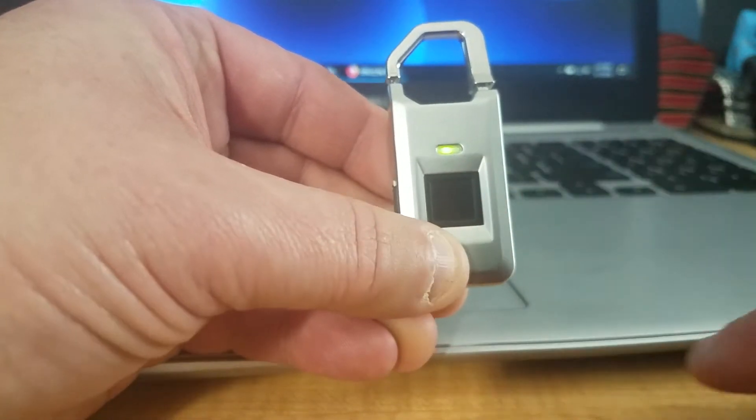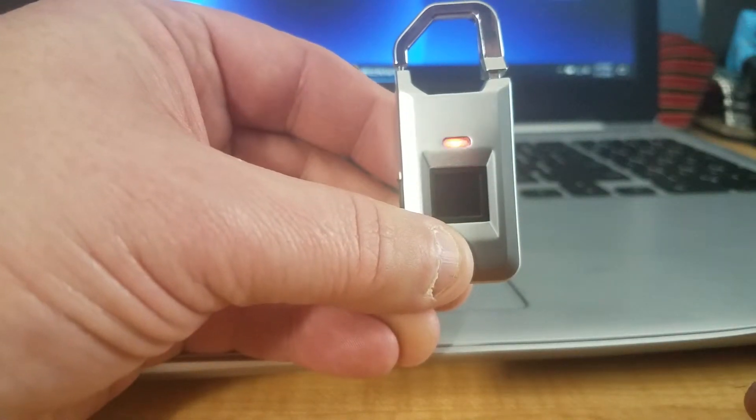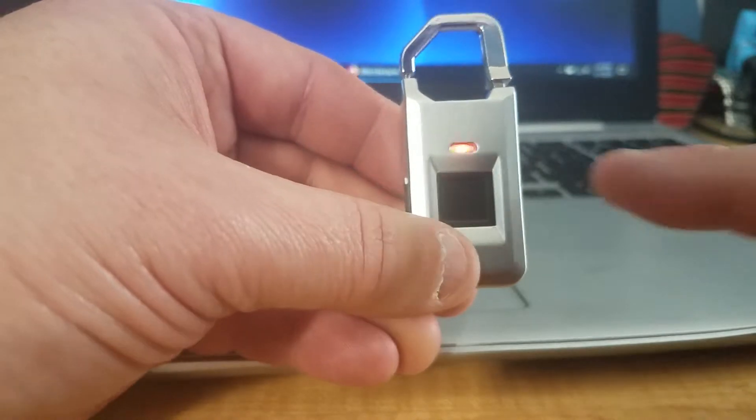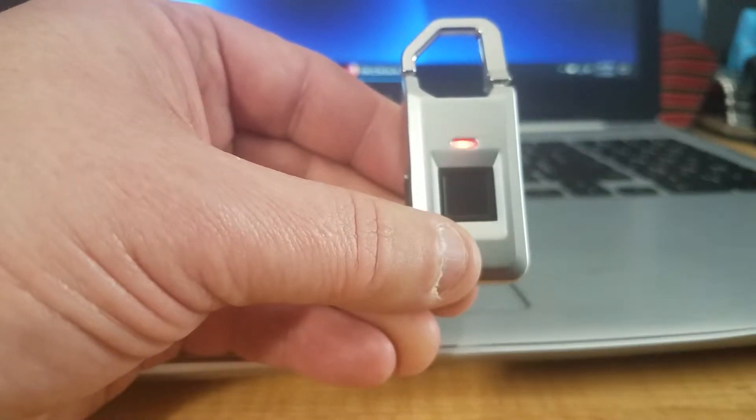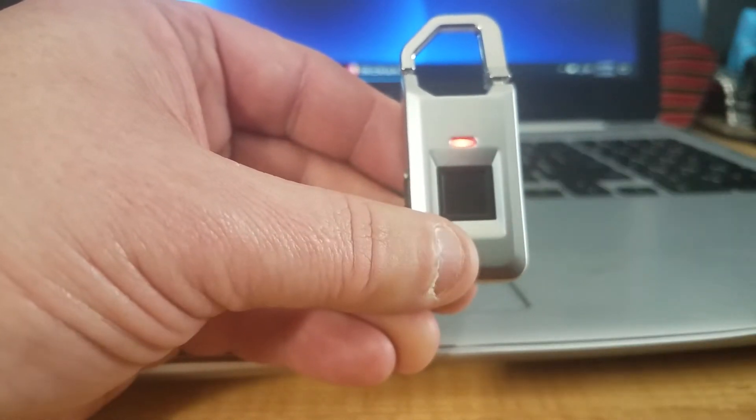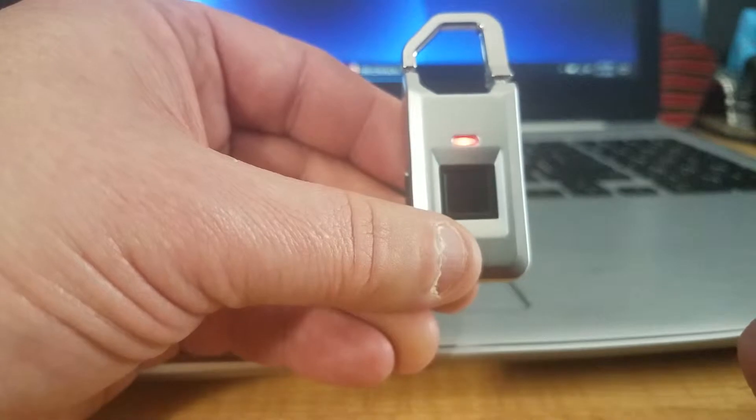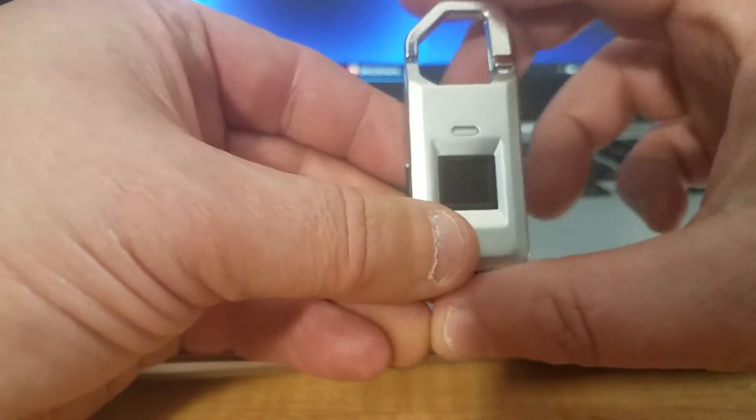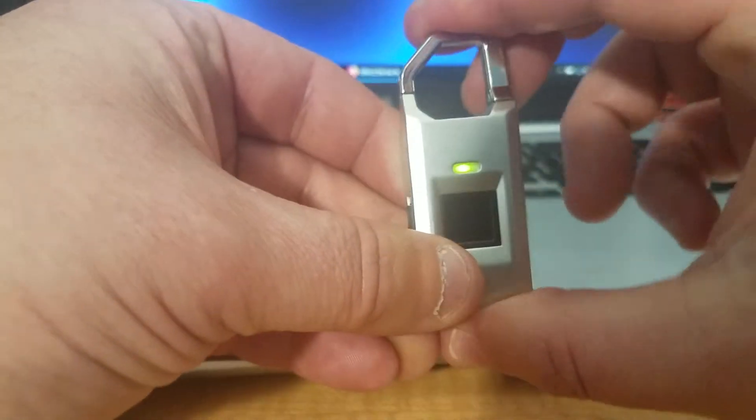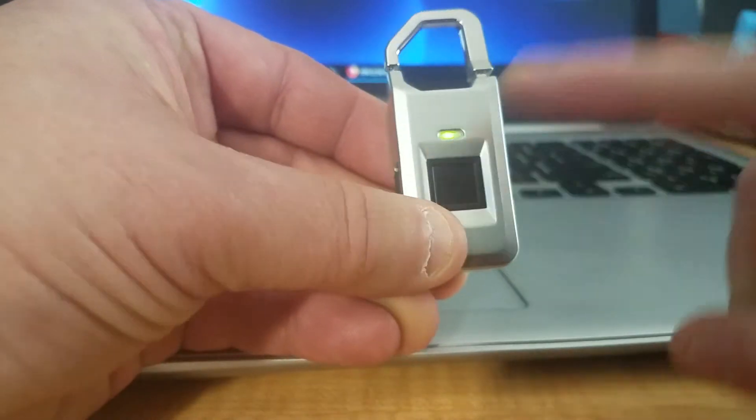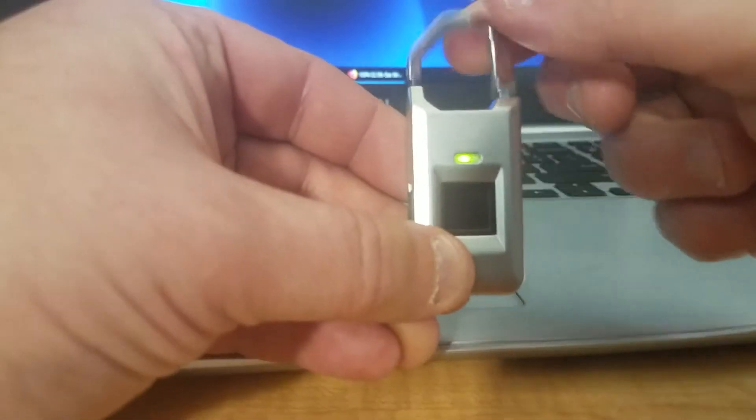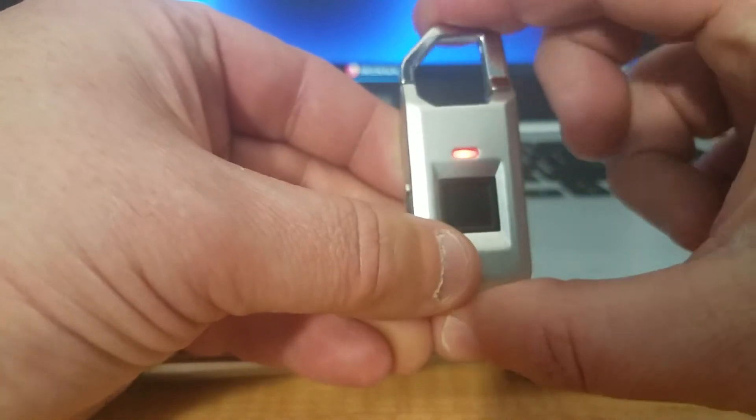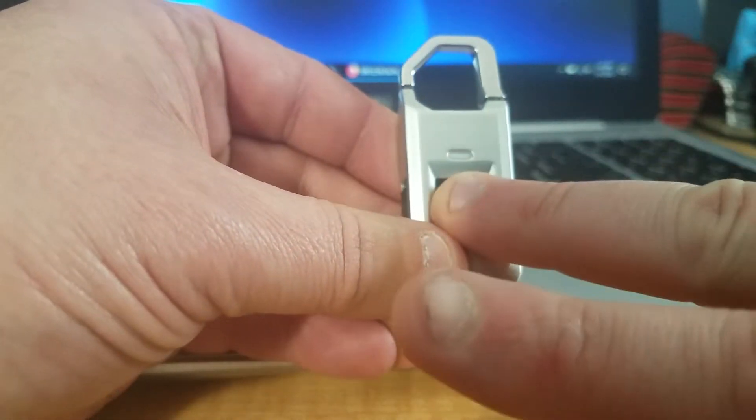It will stay solid green for about a second and a half, then go into saving it, which is green and red. Then it will go red. Now the only two fingers that will open it are my management finger, the first finger, and then the second finger.